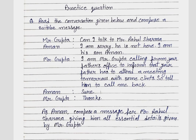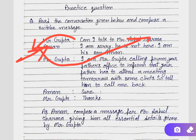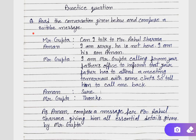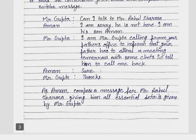Aman has to compose a message for Mr. Rahul Sharma giving him all essential details given by Mr. Gupta. The receiver always writes a message to convey the information received from the first person to the third person. So the first person is Mr. Gupta, the second person is Aman, and the third person is Mr. Rahul Sharma. Now we will move to the answer.